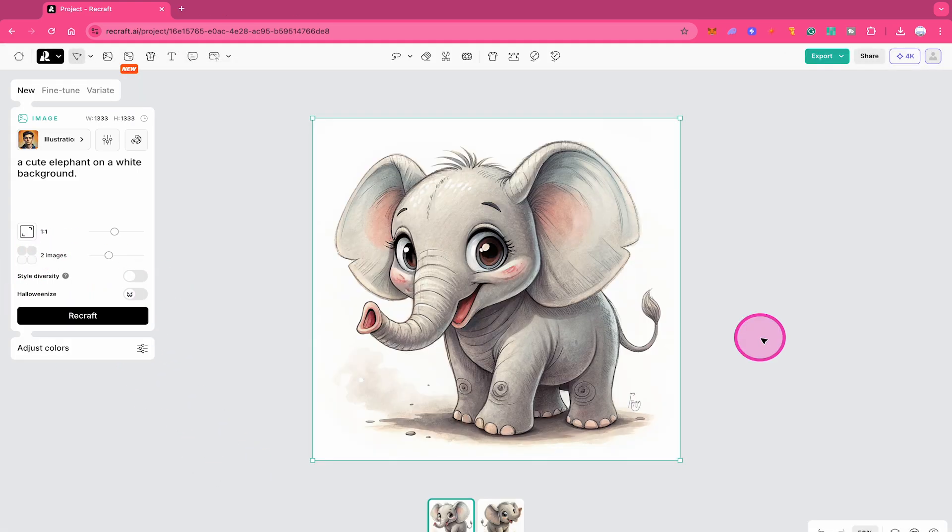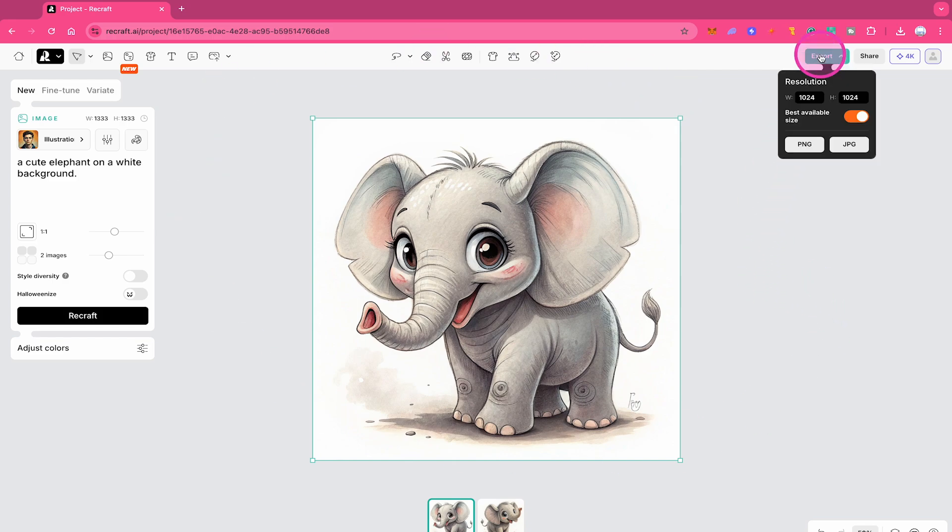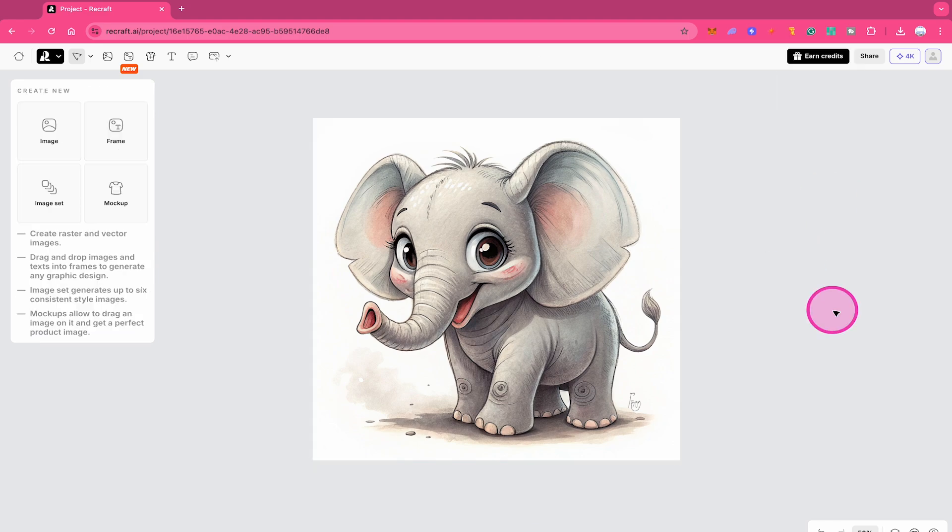Pretty, pretty cute, right? But so far, this is just a regular image and when you go to export here in the top right corner of the screen, you can either download it as a PNG or a JPEG.